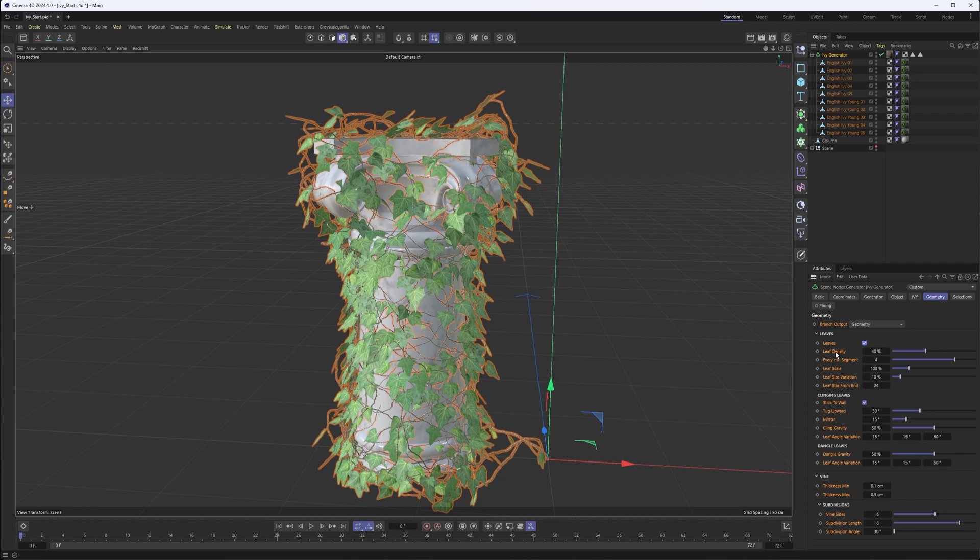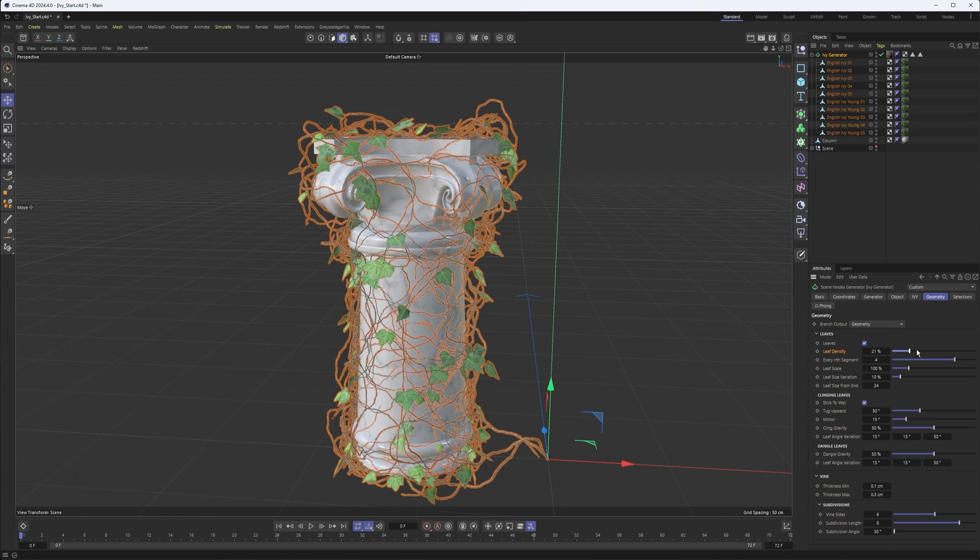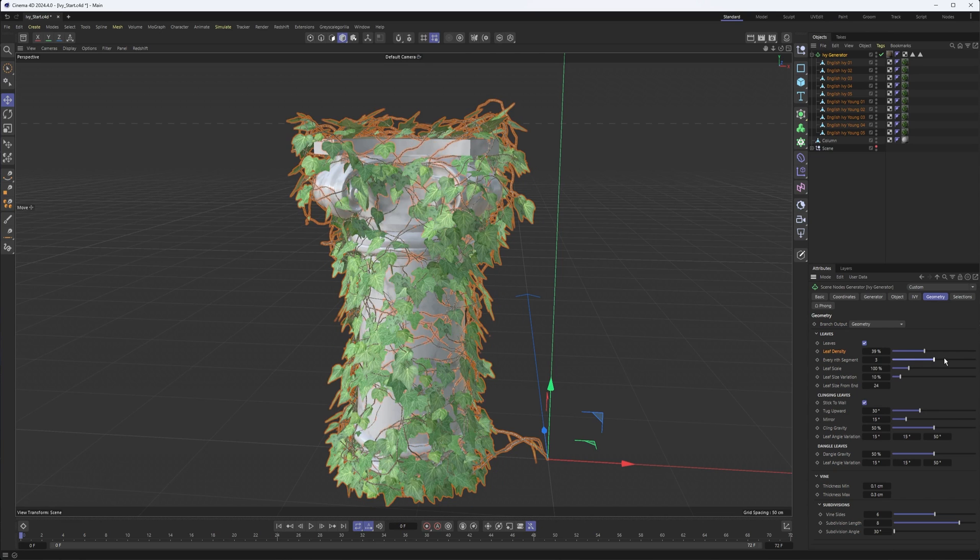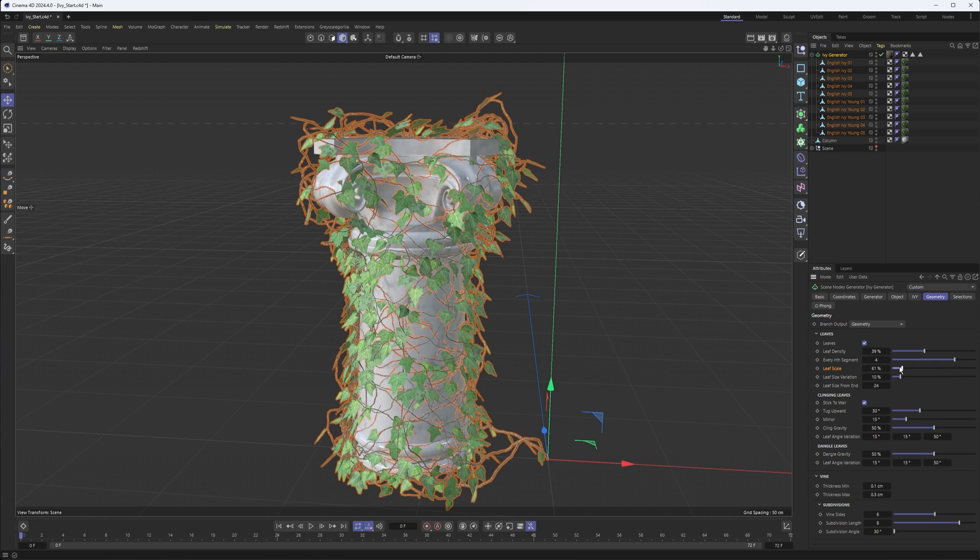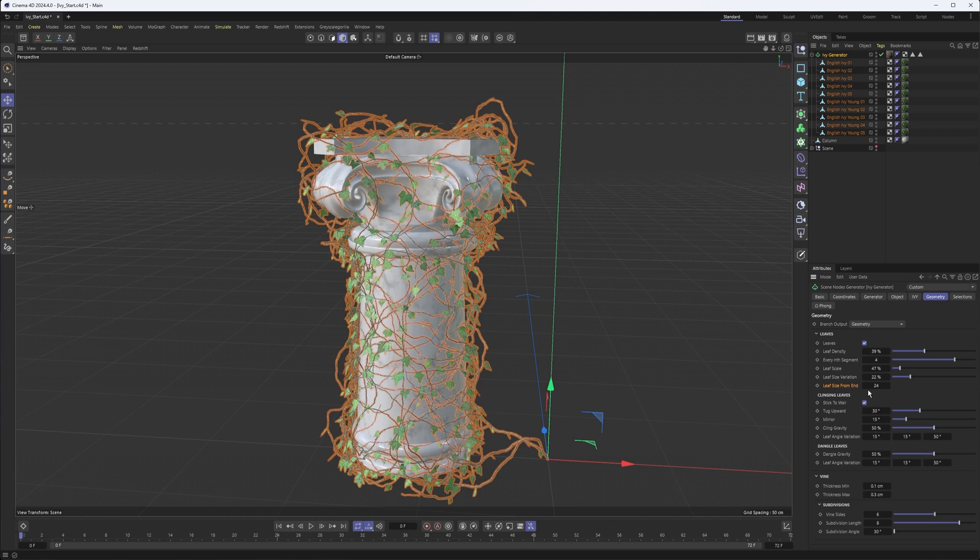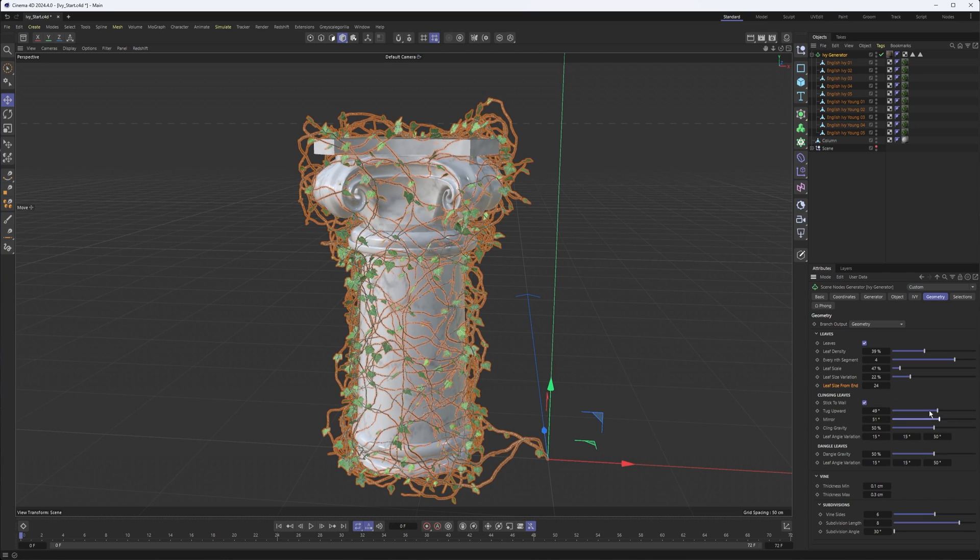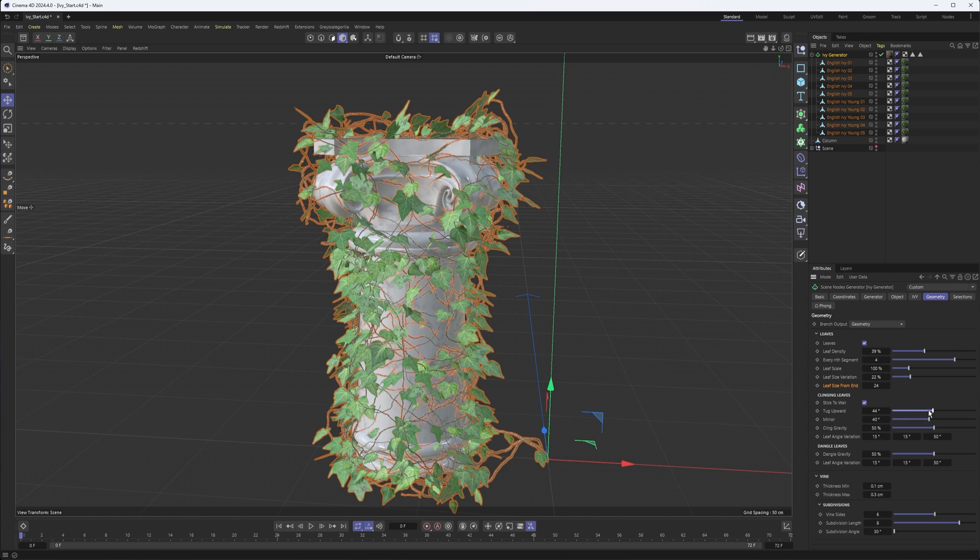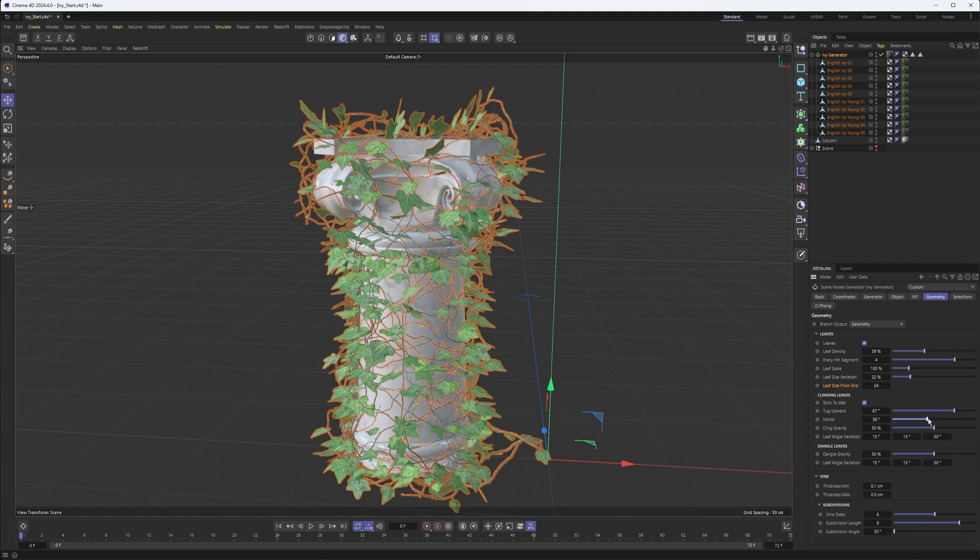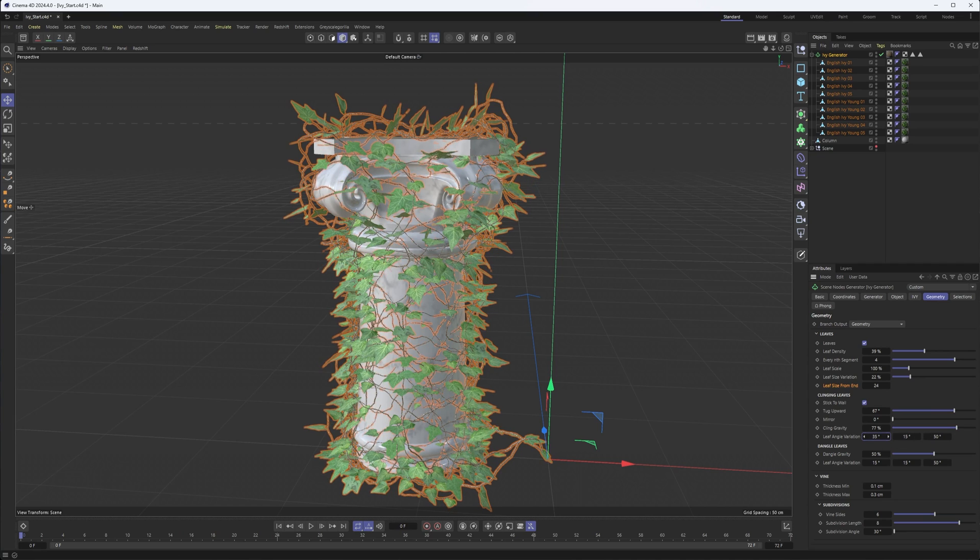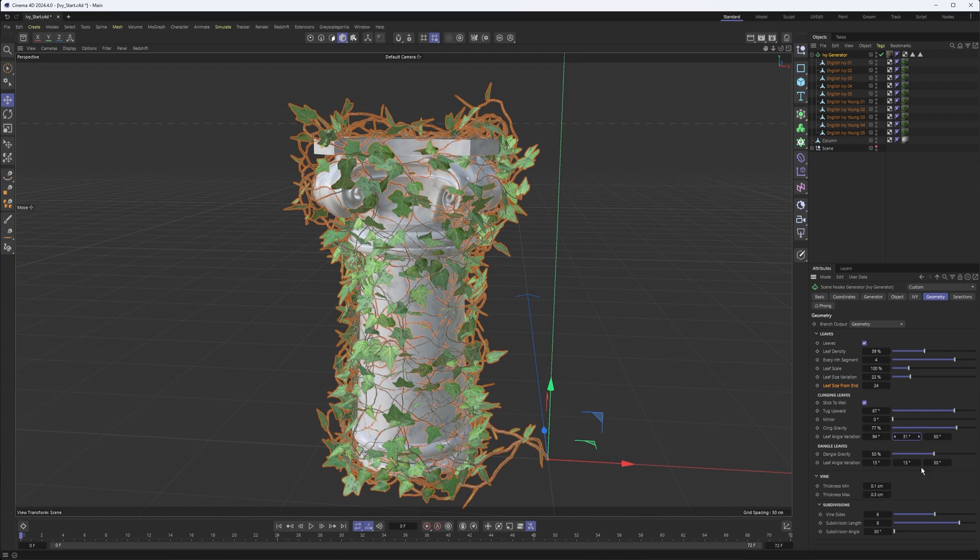So leaves, whether or not we want a lot of leaf density or lower leaf density, how often we want leaves on the segments of our spline, the scale of them, how much variation, and what we want the size of our leaves to be at the end of each spline. Whether or not we want clinging leaves or how we want them to react, and then we can mess around. It would help if the leaves were a little bit larger. The angle of your leaves here, whether you want them to be downward or upwards or mirrored, how gravity affects them. And if you want to add more variation to the rotation, you can do that there.